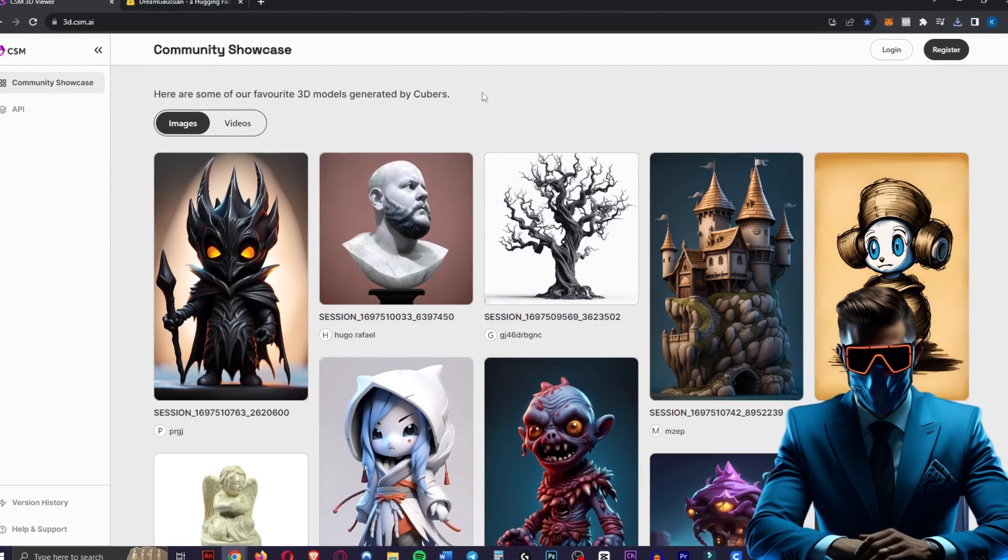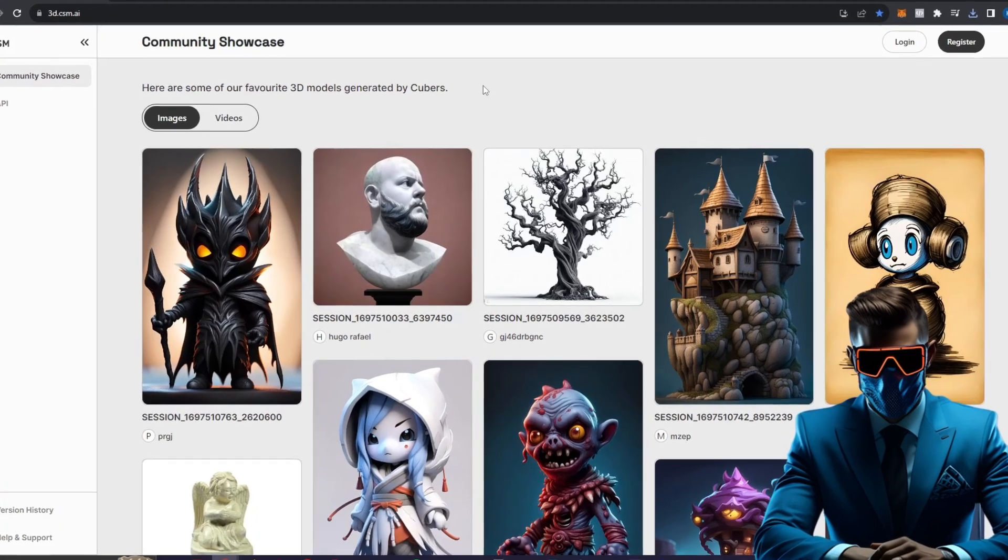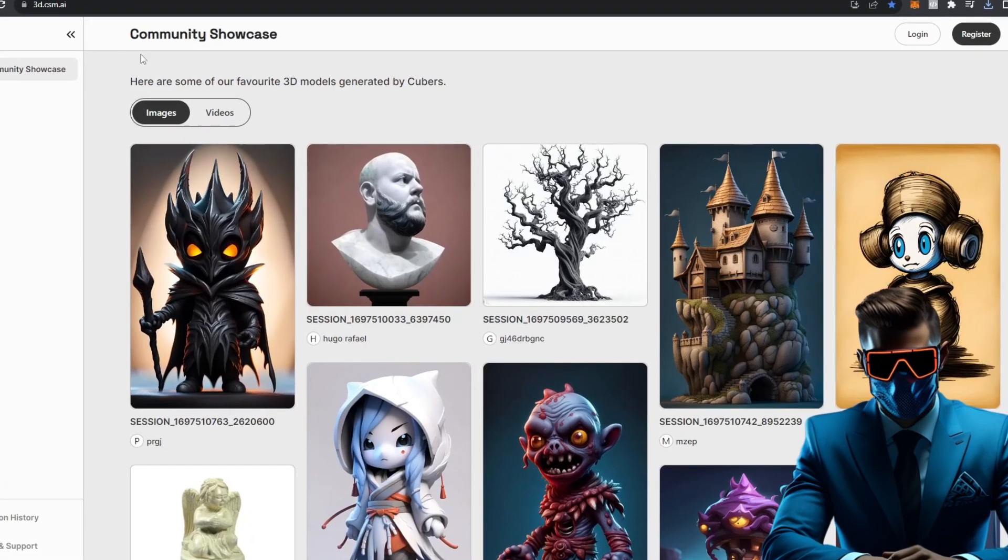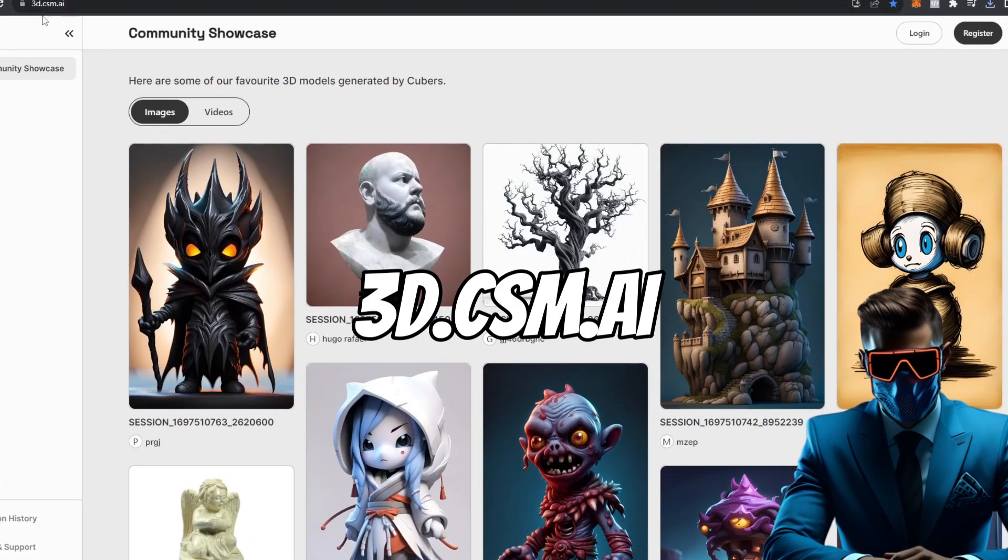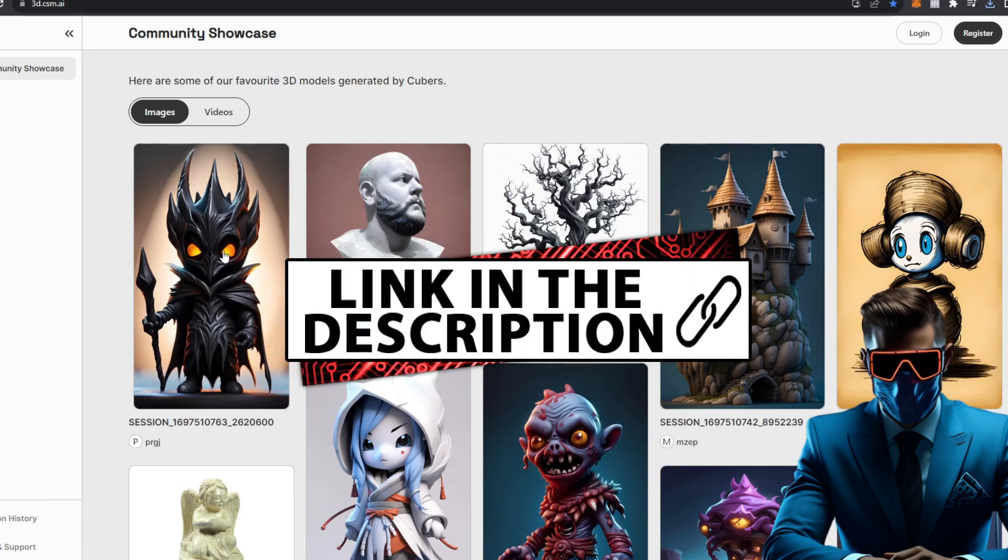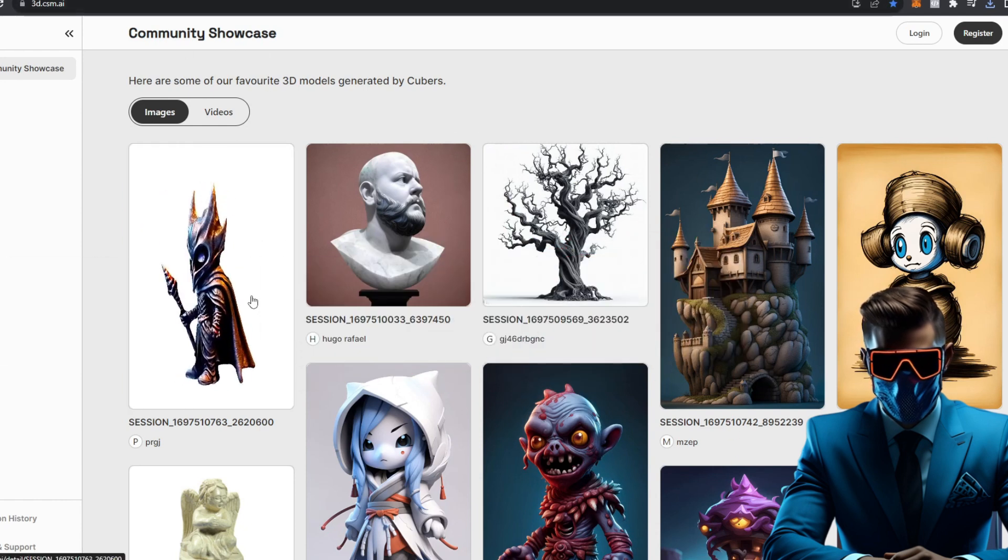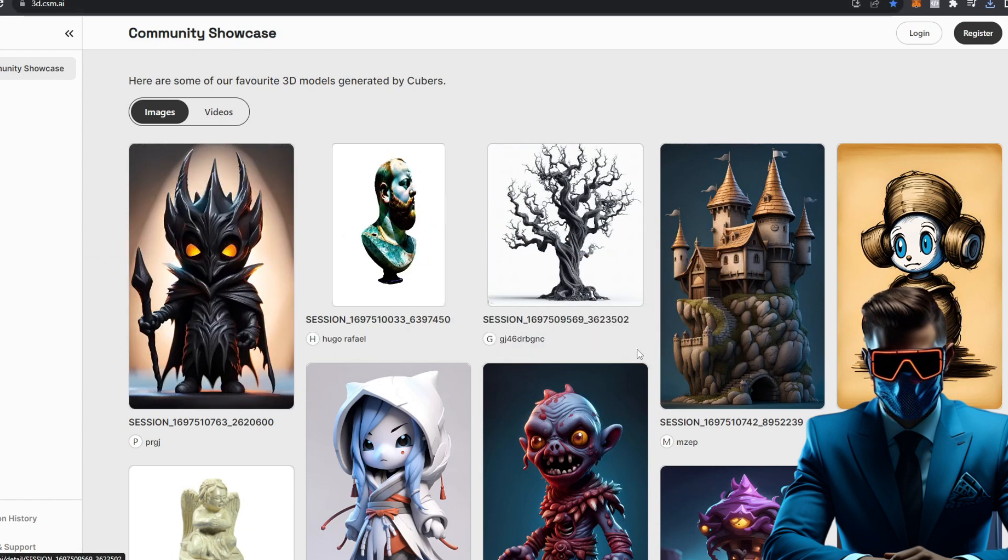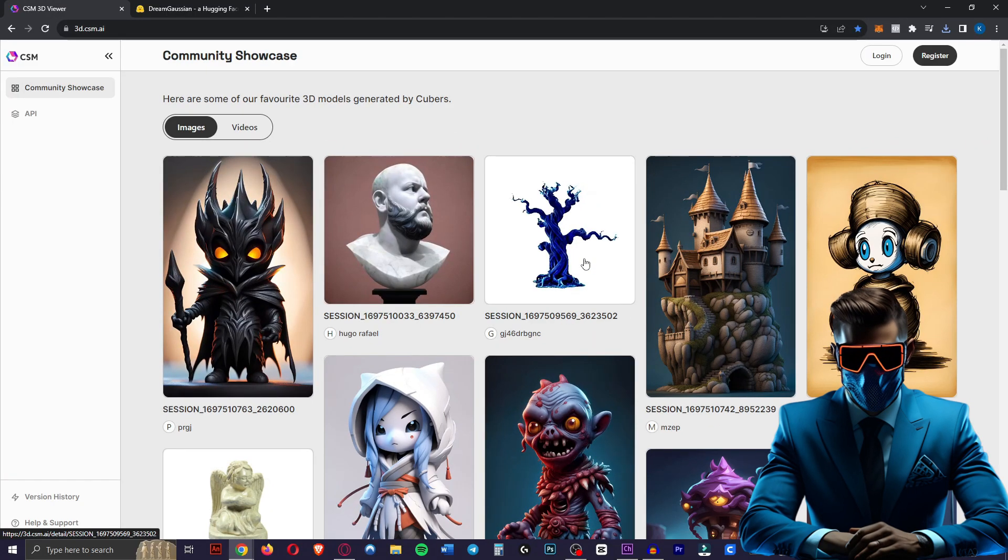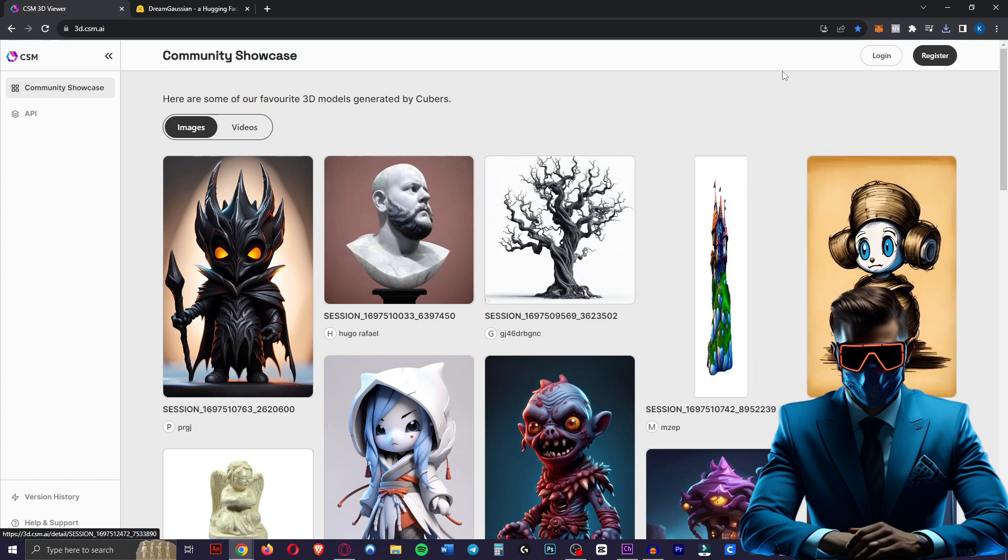Now we'll compare the two free tools. The first one is 3D.CSM.AI. So just head over there. You'll immediately see the community showcase, showcasing what people have made already.